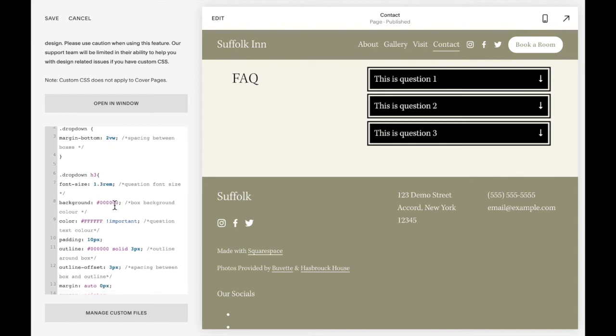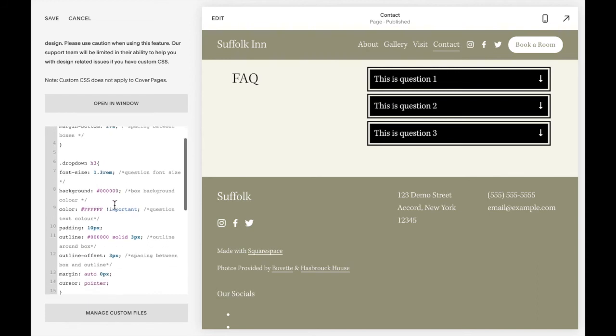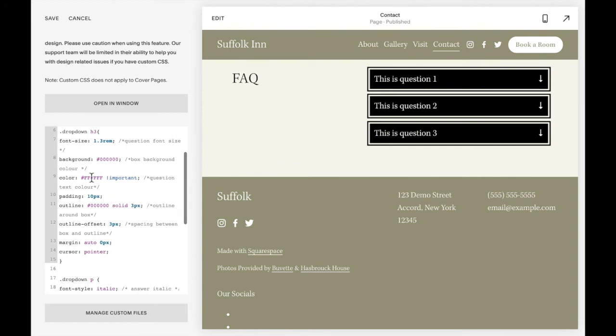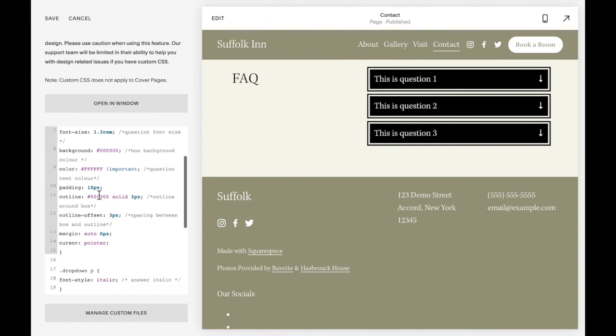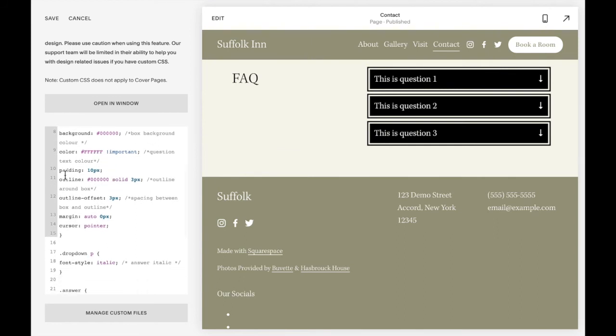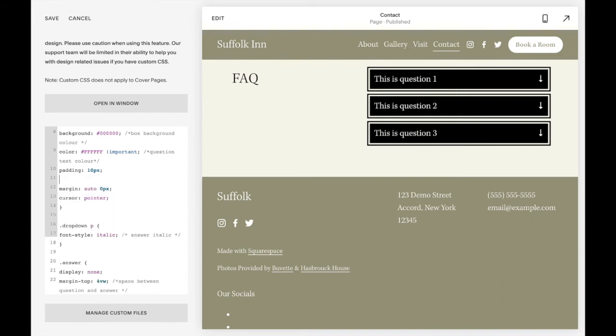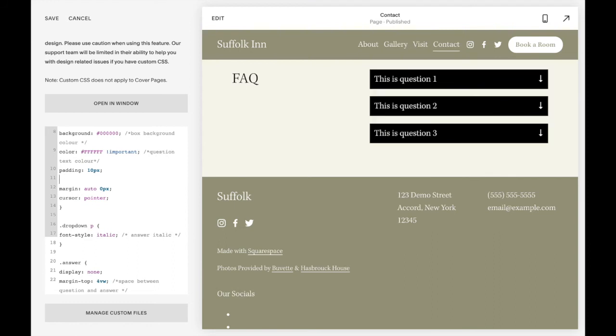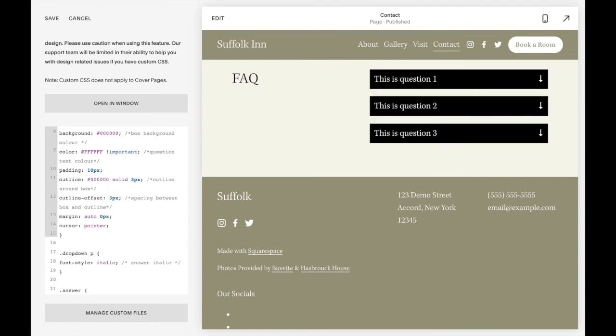This is the background color of the box, the color of the text. And then there's an outline. So I have a black outline. If you do not want that outline, you can just delete these lines here. And instead, you'll just have the black box.